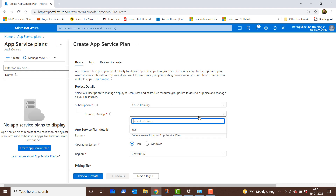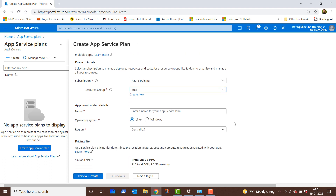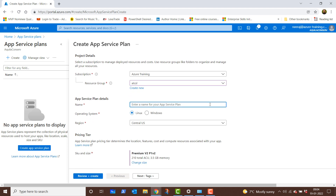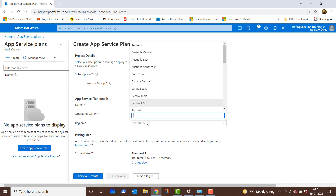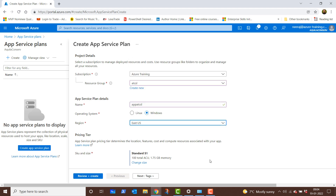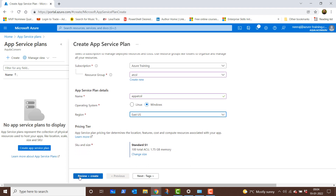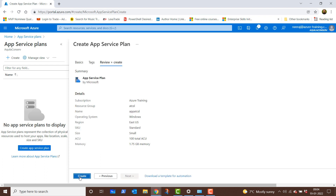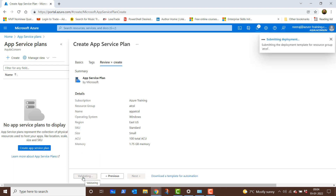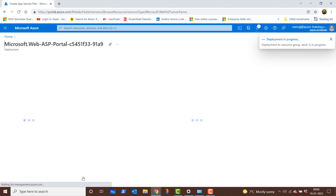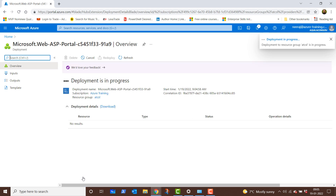Once there, I'll click on create and choose the resource group as ATCSL. For the app service plan details, I will give it a name which is app ATCSL. For the operating system, I can choose between Linux and Windows — I'll choose Windows. From the region, I'll choose East US because that is where I have my resource group. For the SKU size, I'll leave it at default, then click on review and create, and after validation, click on create again. I'll pause the video and return after the deployment is complete.